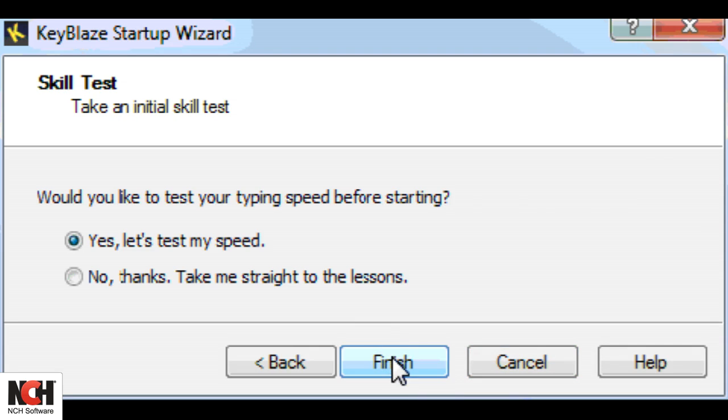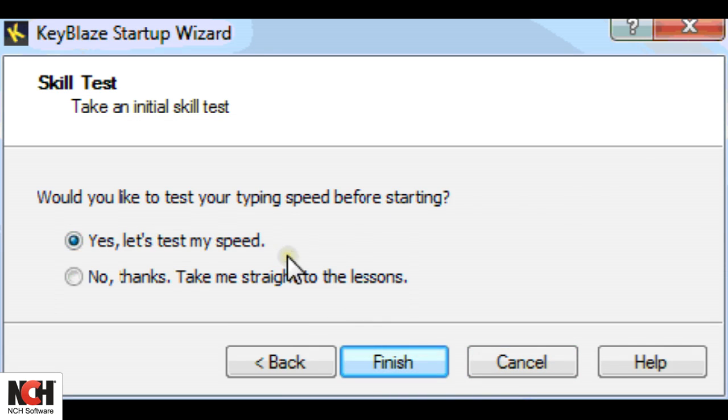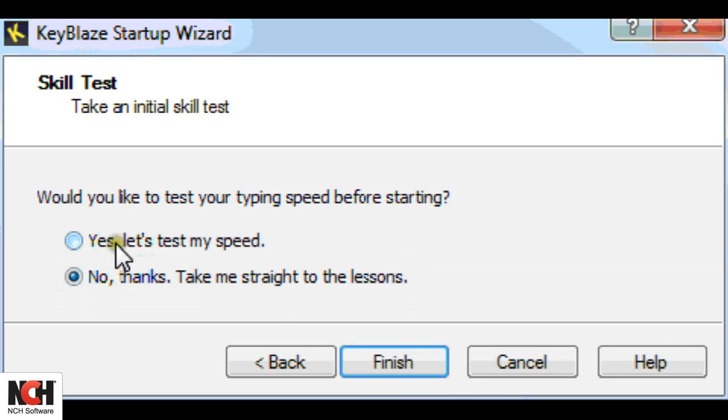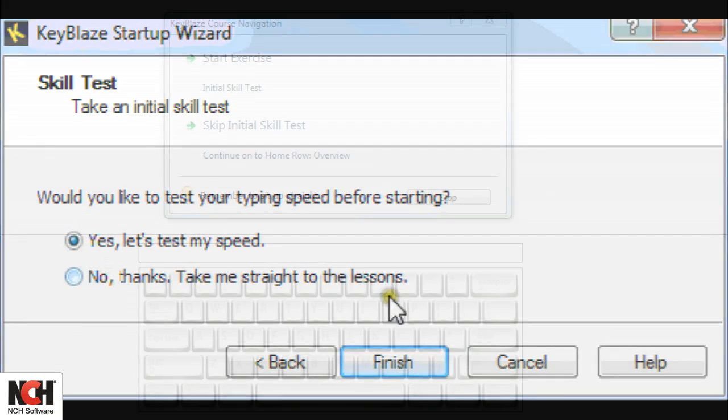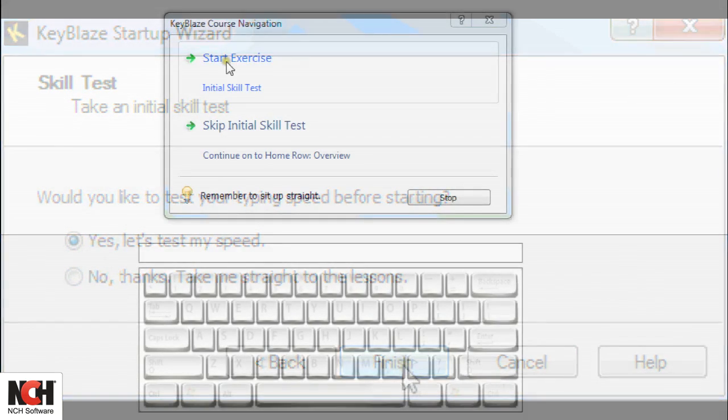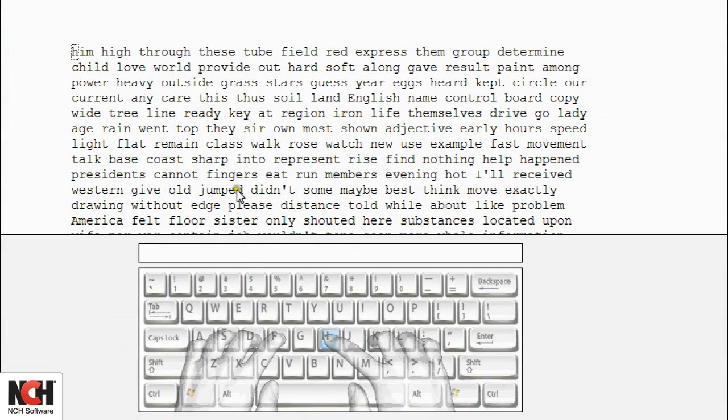You are given the option of taking an initial typing test or going straight to the lessons. We recommend taking the typing test to give yourself an accurate starting record and a goal to work towards.